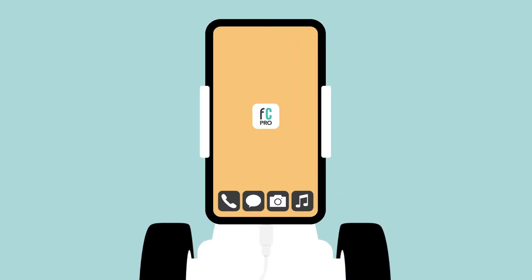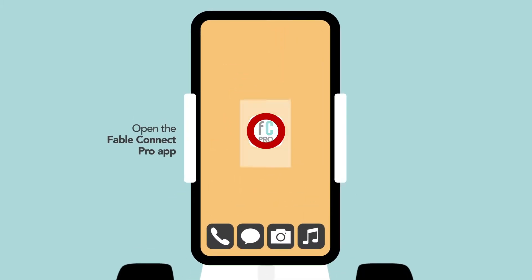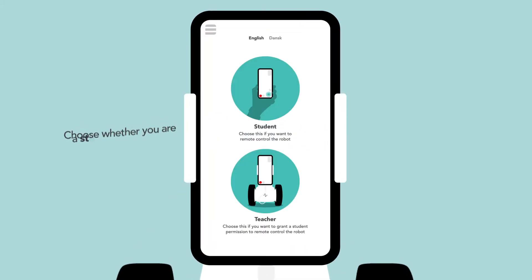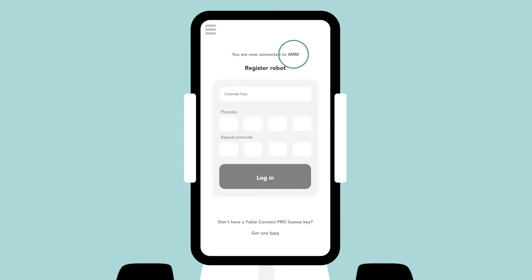Once connected, open the Fable Connect Pro app on your smartphone. In the app, you get to choose whether you are a student or a teacher. As a teacher, you get to register the Fable Connect robot.